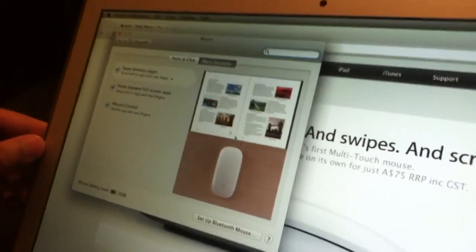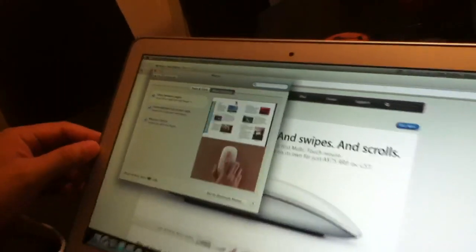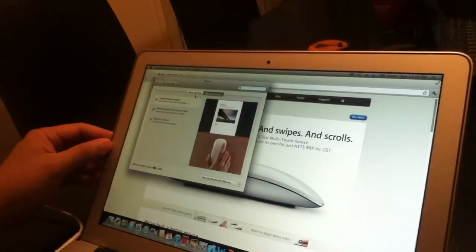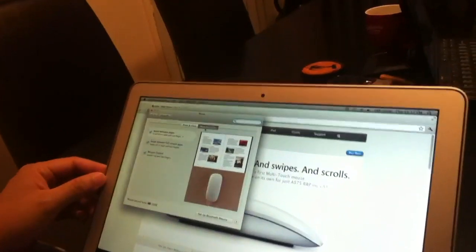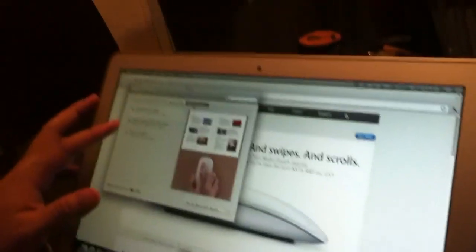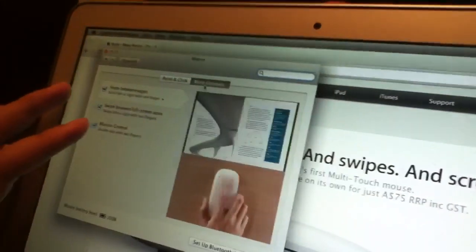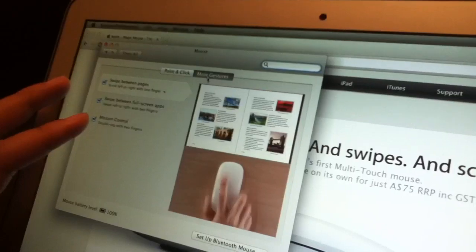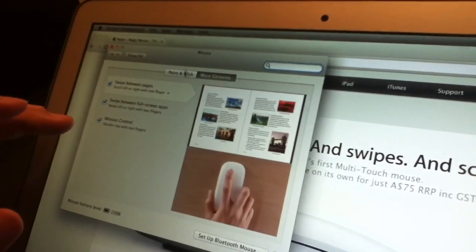There's some pointers on how you use the mouse. So you can do simple swipes, swipe between full applications, getting mission control.